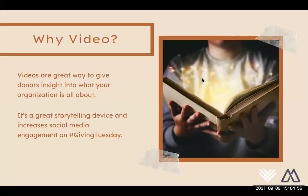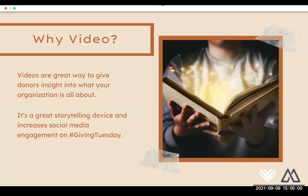So how does video play into that? Why is video something that can be really important for a marketing strategy when it comes to Giving Tuesday? Well, videos are a really great way to give donors insight into what your organization is all about. It allows you to change up your messaging and share donors a new insight as to what your organization is really all about and what your mission is. So it's a really great storytelling device, and it also increases social media engagement on Giving Tuesday. During that time of year, donors are inundated with messages from other nonprofits and companies vying for their dollars. So a video is the ability to differentiate yourself and increase social media engagement.